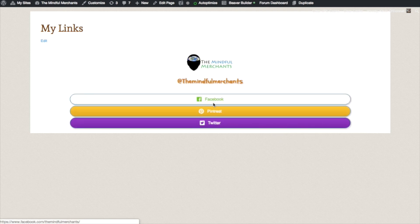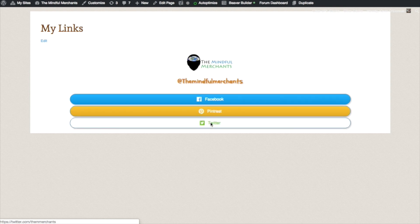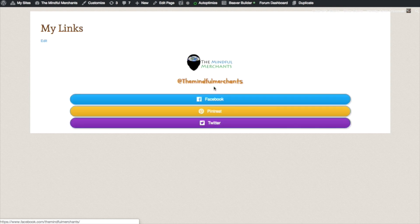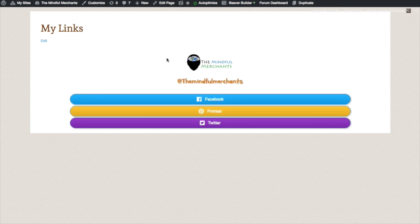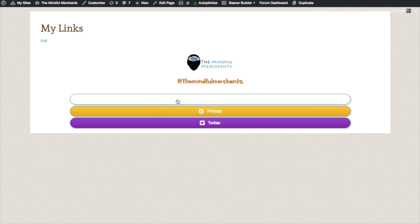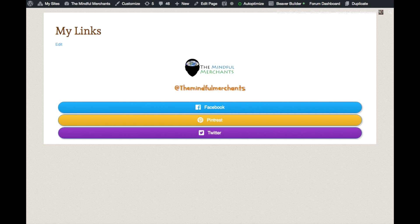And now you see when you hover over it, there's animation. When it first came in, it bounced. And that's how you make a link tree. Okay. So now I'm going to take the link that's up in the search bar. In this case, it's themindfulmerchants.com forward slash my links. I'm going to copy it. I'm going to head over to Instagram.